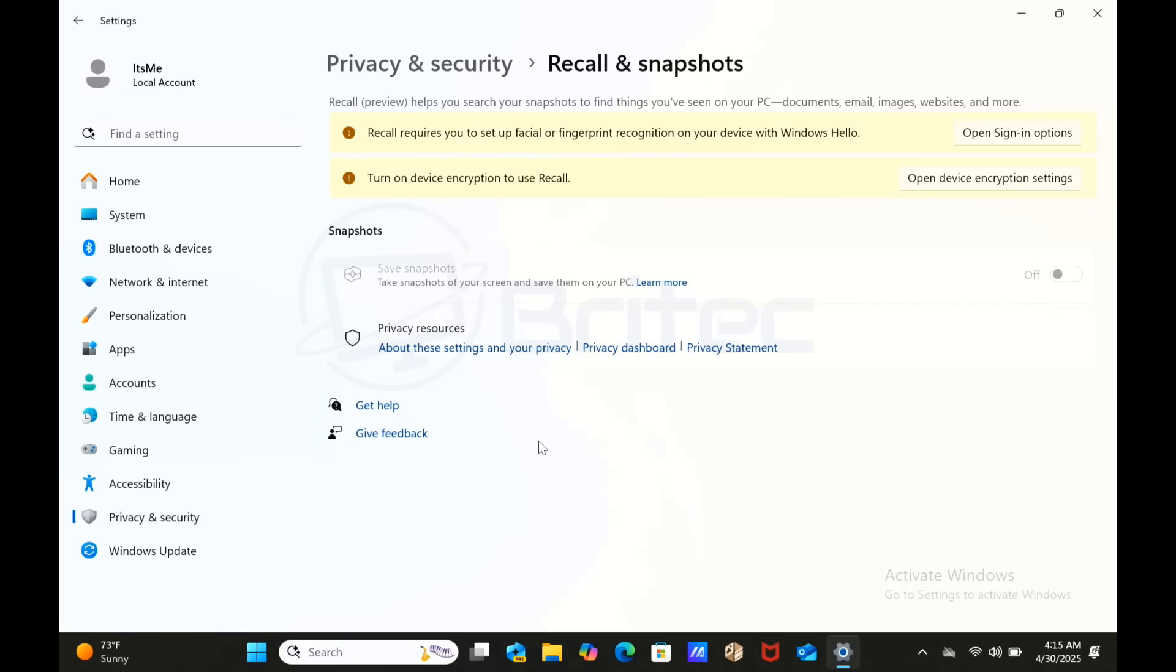You also have to turn on device encryption to use Recall on this particular laptop. To clarify, you're going to need a Copilot Plus PC or laptop with a certain particular CPU for it to even have Recall on the system. So it's not compulsory and not running in the background capturing all your data and sending it back to Microsoft.